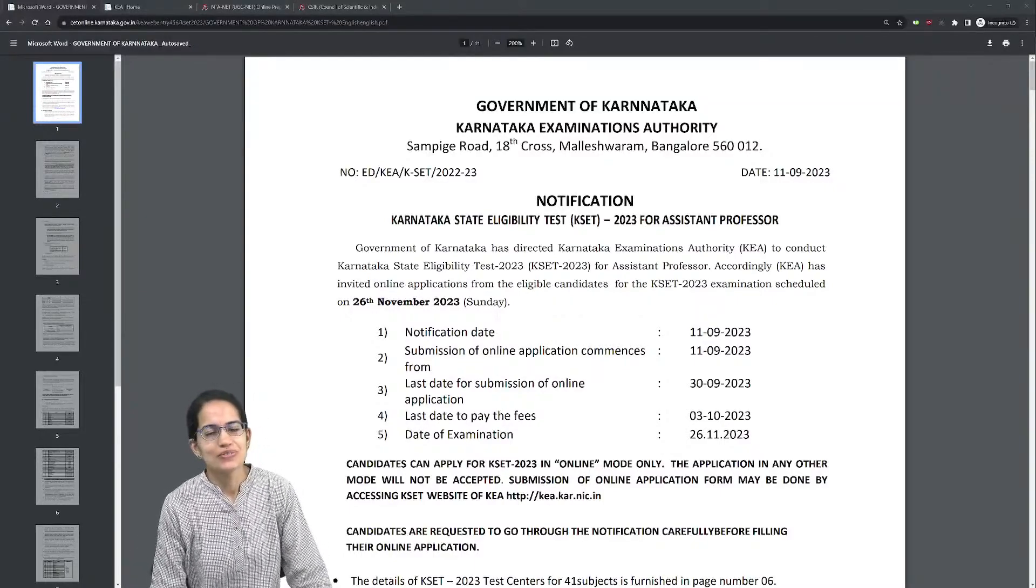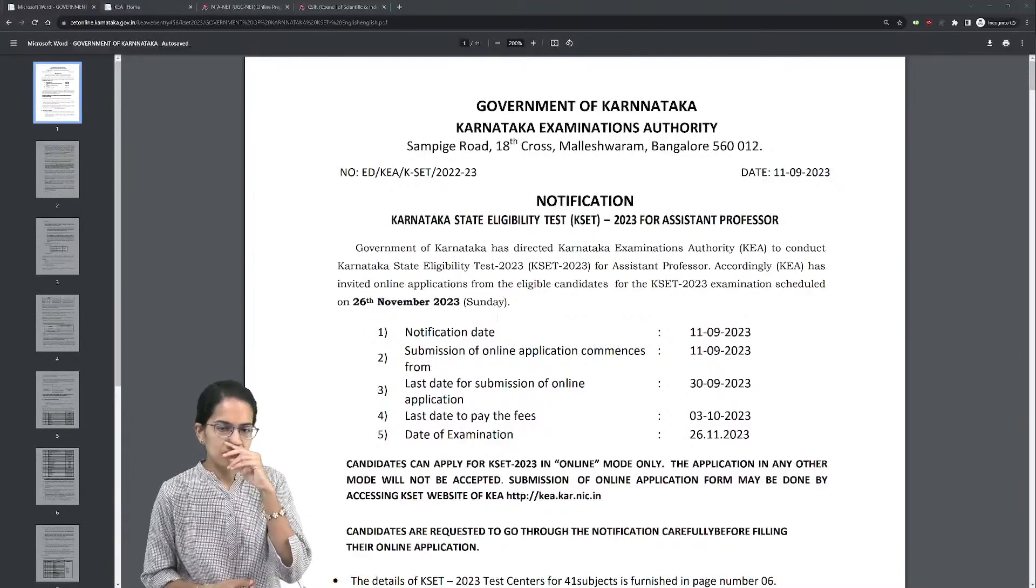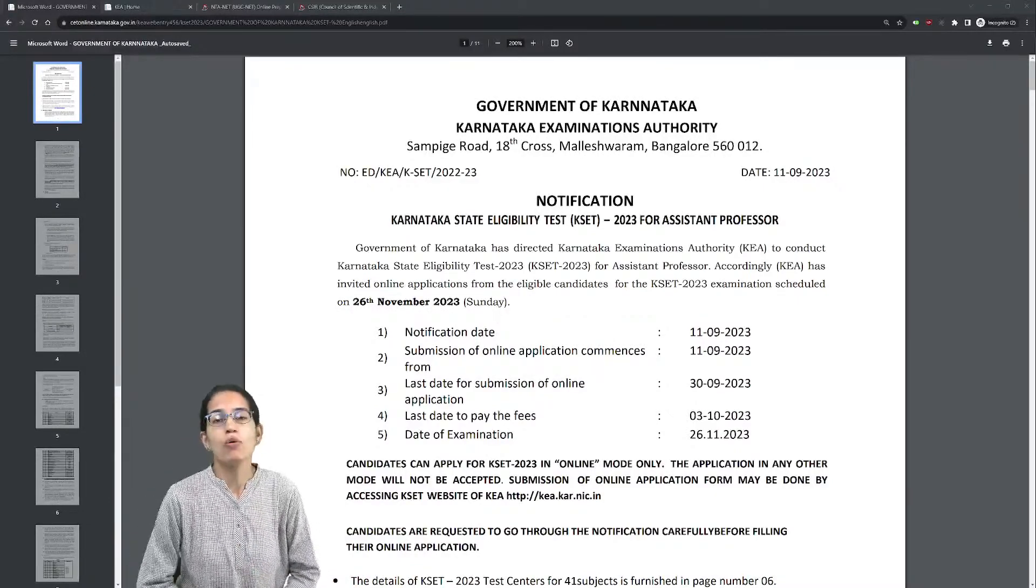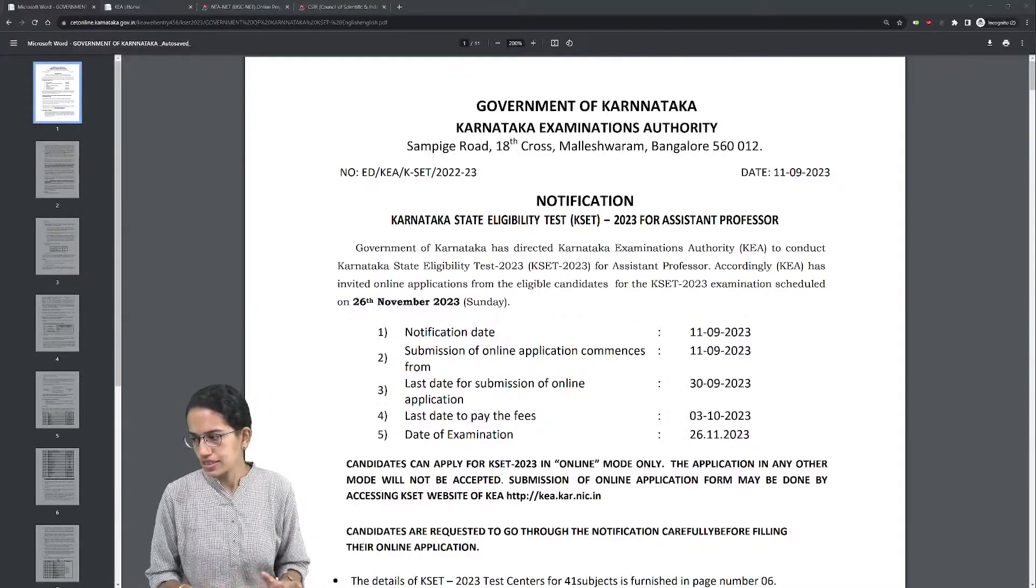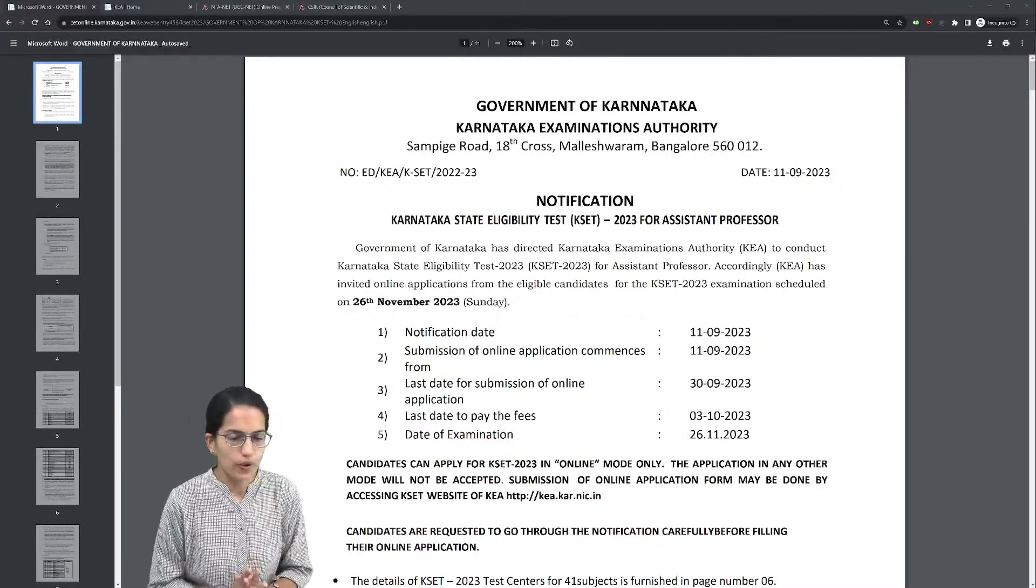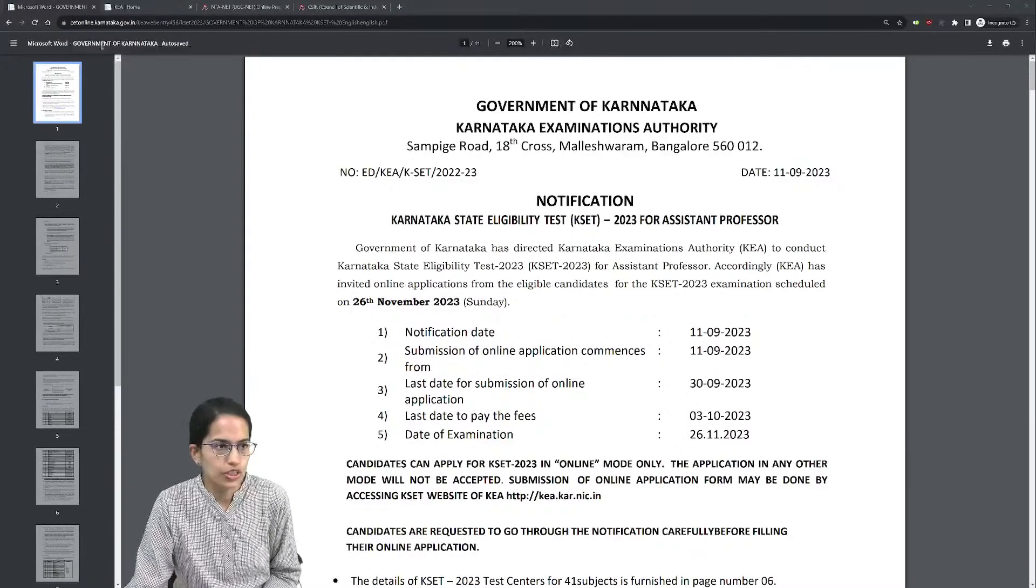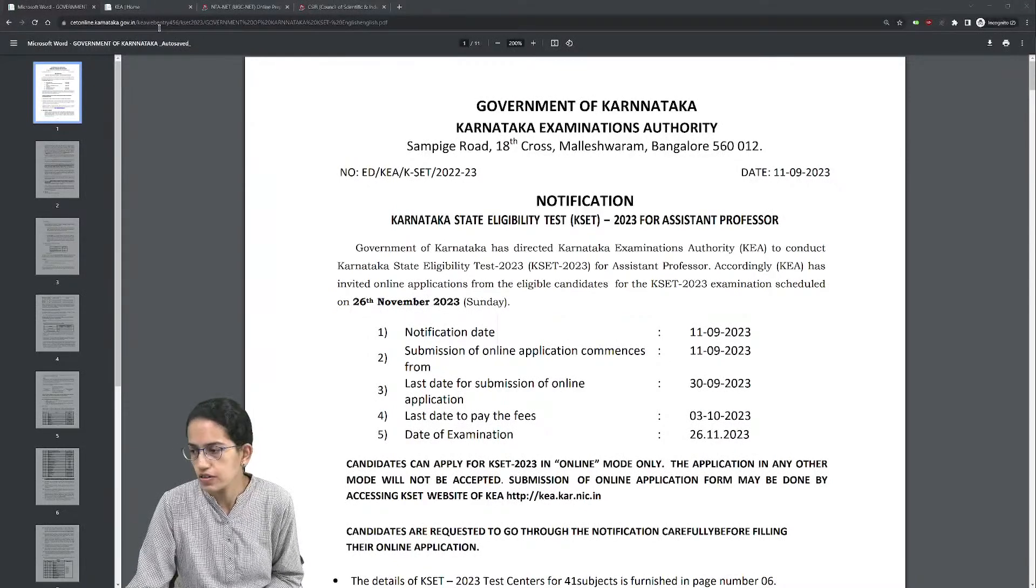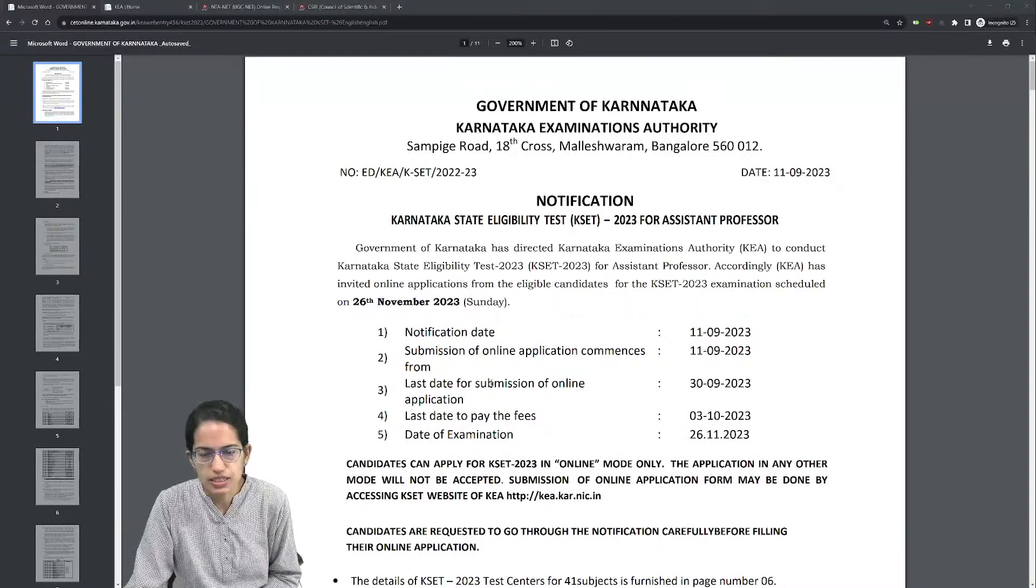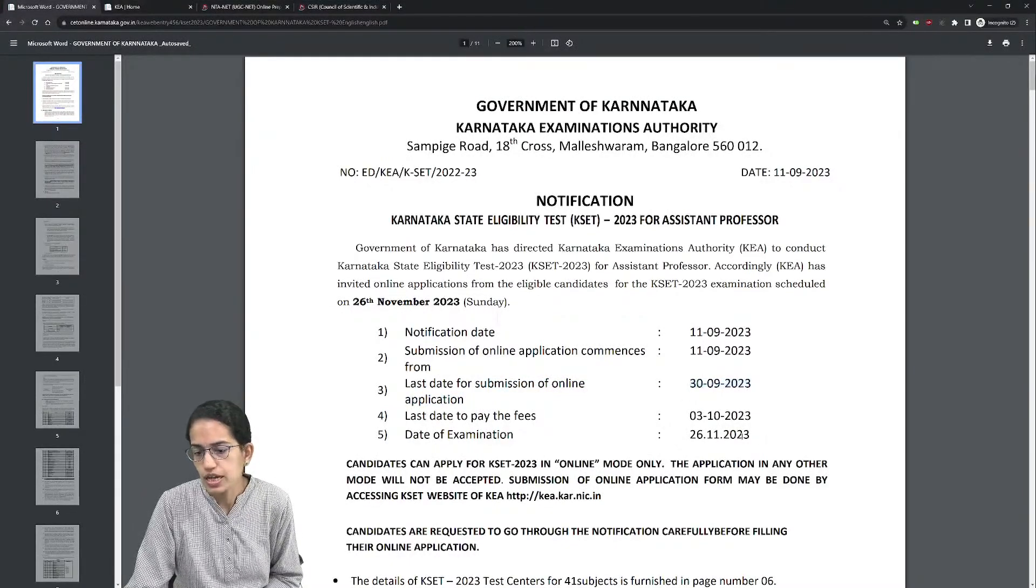Very good afternoon to all of you. A lot of students have asked how to fill the KSET exam form in English when they don't get an option. This is a specific class pertaining to your KSET exam filling. Here you have the official notification on cetonline.karnataka.gov.in.